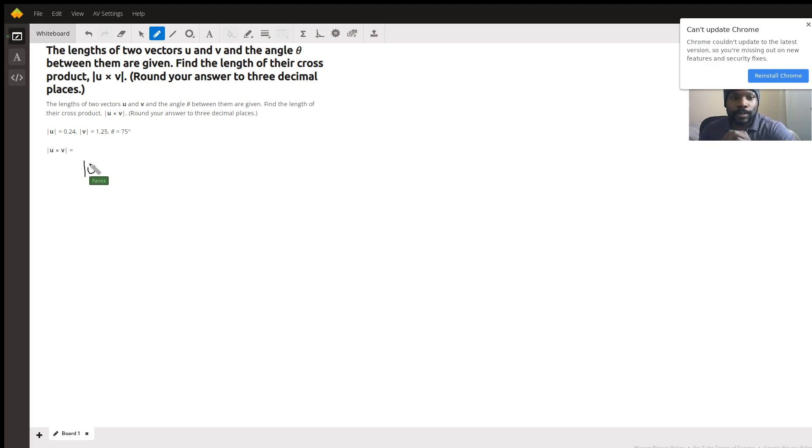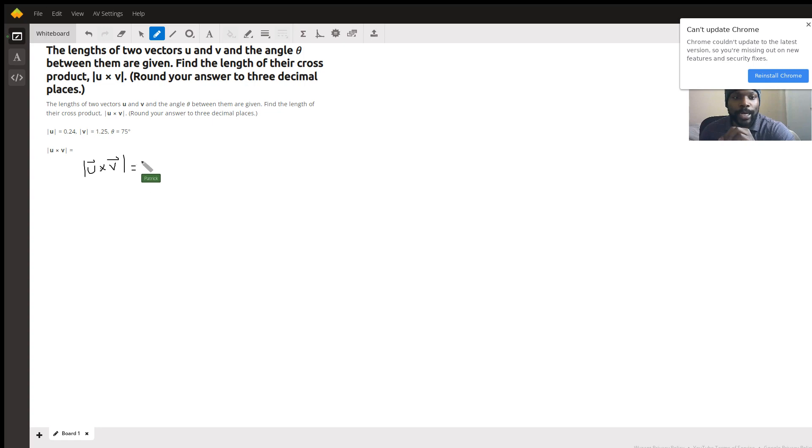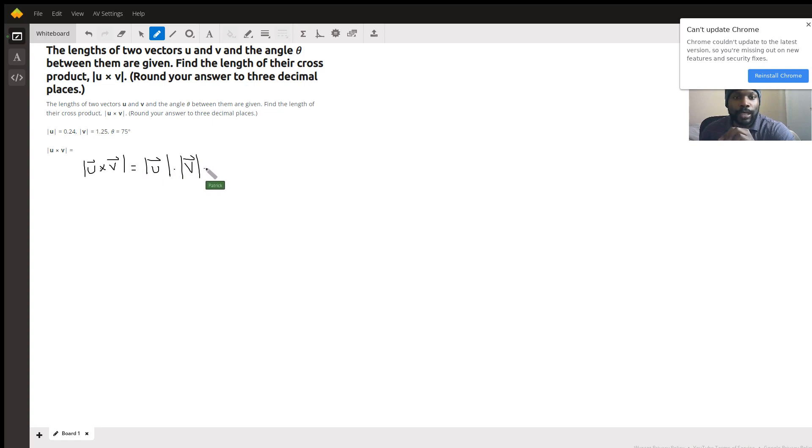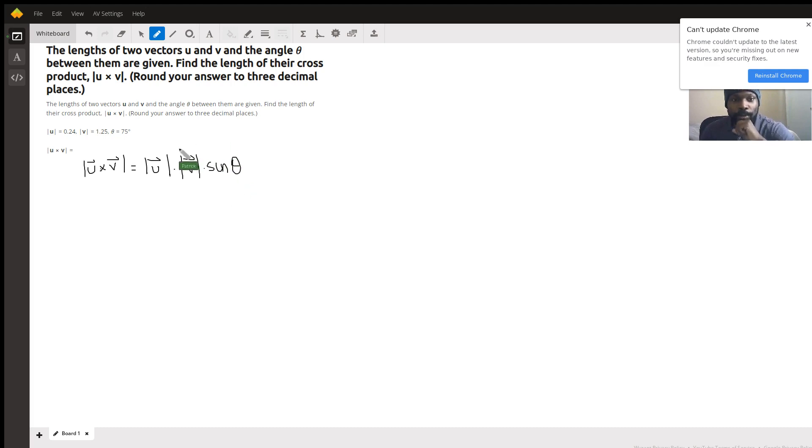The magnitude of the cross product u cross v is equal to the magnitude of vector u times the magnitude of vector v times the sine of the angle theta, which is the angle between the two vectors.